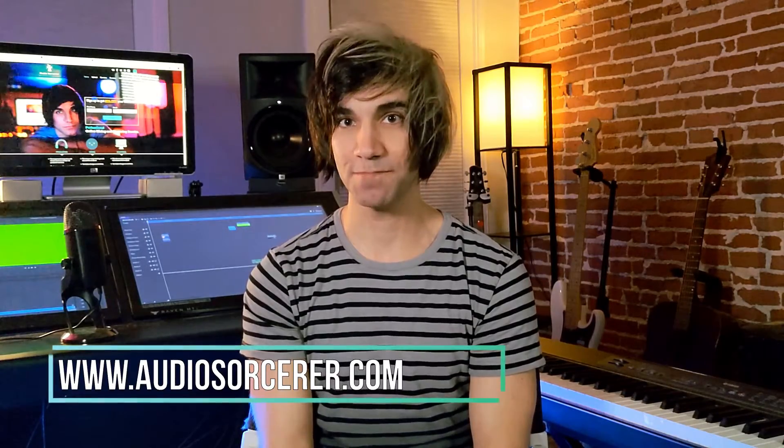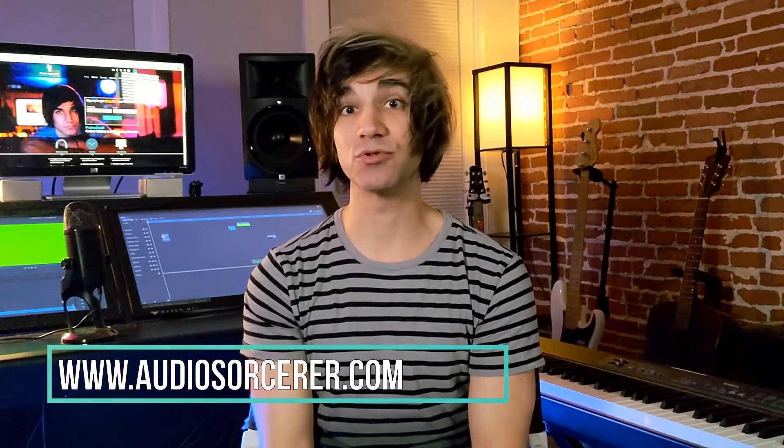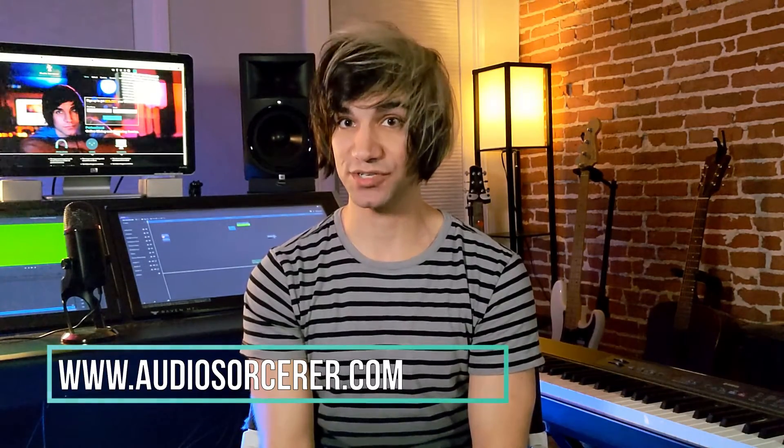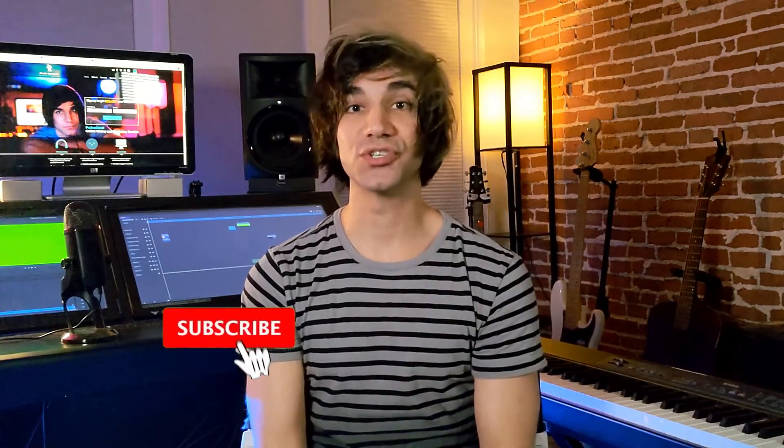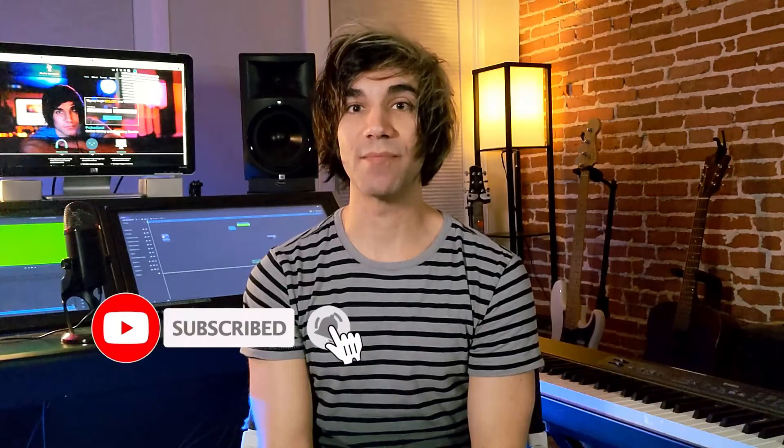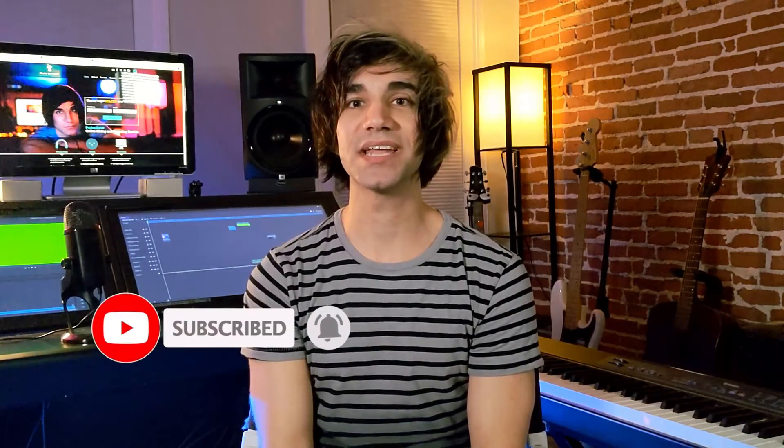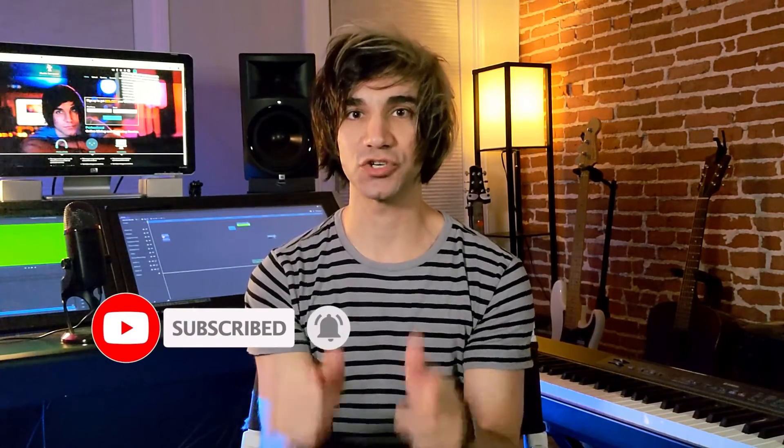Before we get to this video I do want to mention that I offer mixing and mastering services. If you go to audiosorcerer.com you can check out my samples and my rates and I give 20% off to new customers. All you're going to do is sign up for my email list. If you guys like this video give it a thumbs up, please subscribe and hit that notification bell to know when new videos are coming out. So with that being said let's get to this tutorial.